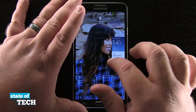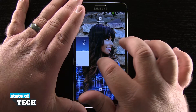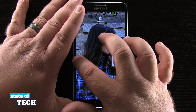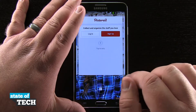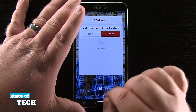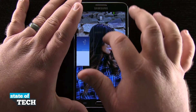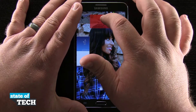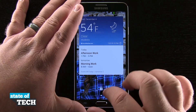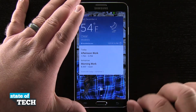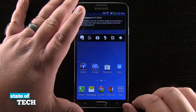I can even tap and hold on these and rearrange them in a specific order. So if I'd rather my Pinterest show up before my clock, I'll go ahead and rearrange it that way. I can even remove a widget and bring it back to my default, then unlock my device and continue using it just like normal.